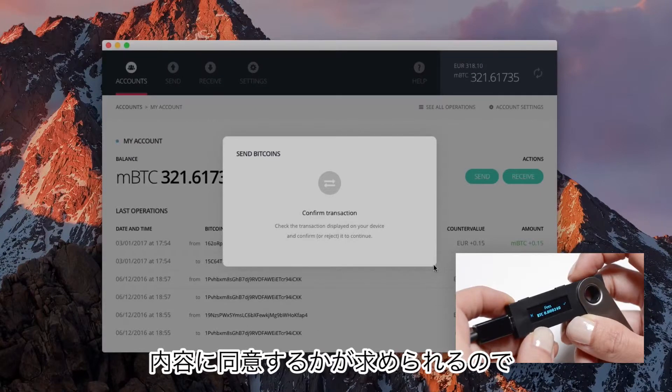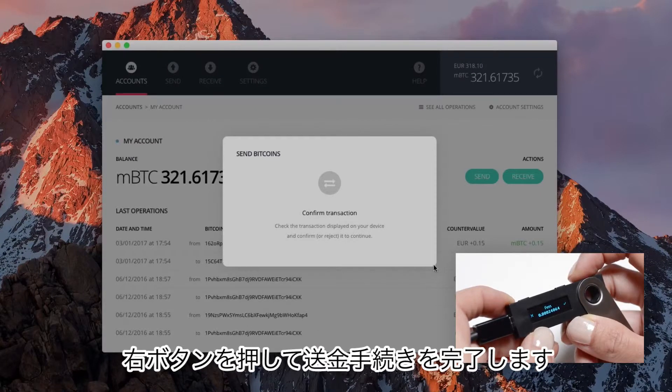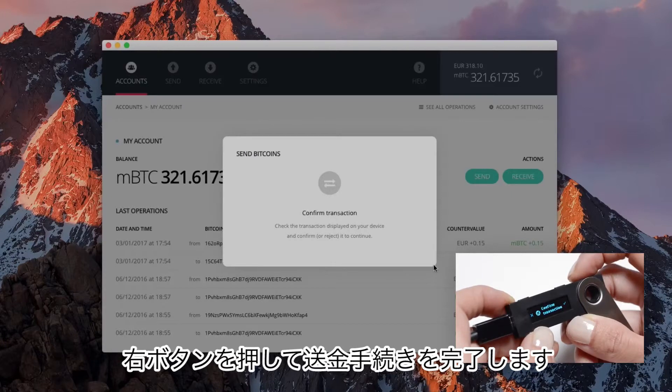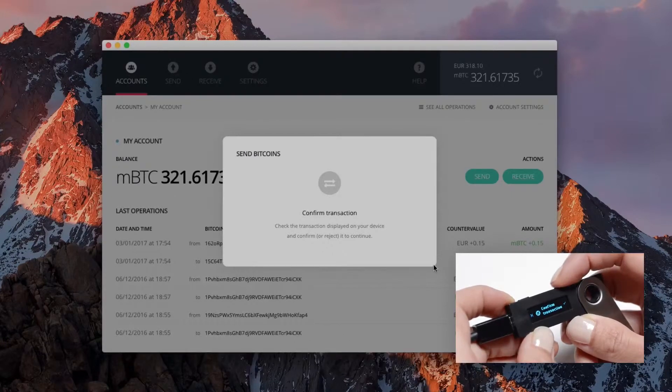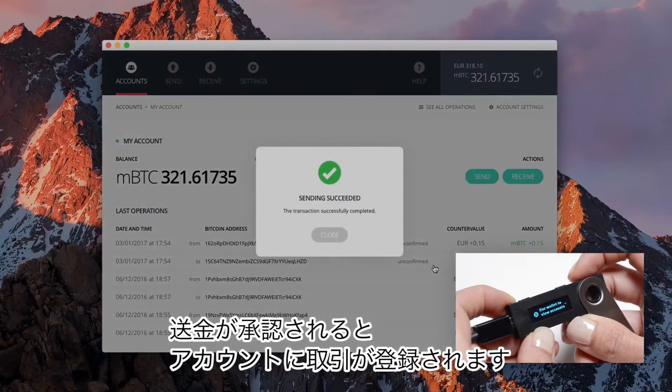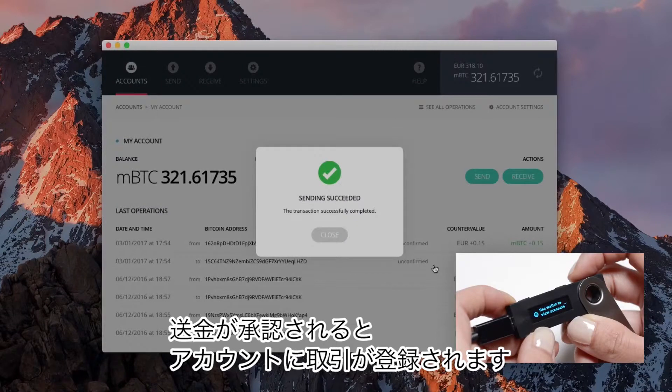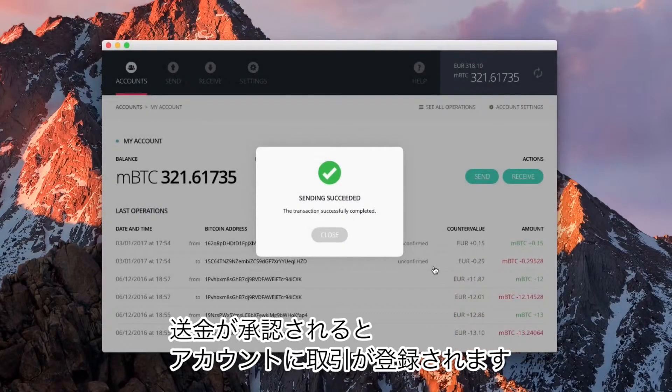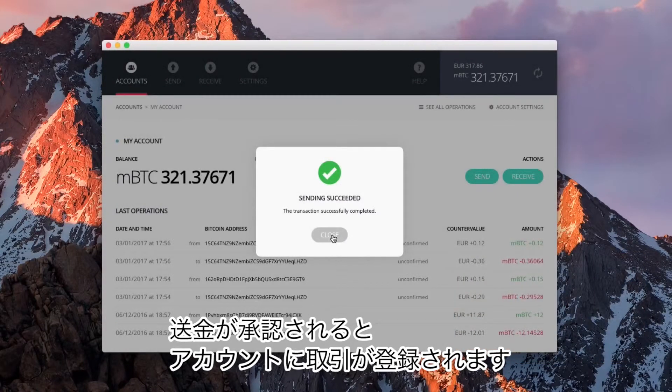Your manual consent is required. Press on the right button to sign the transaction. When validated, the transaction registers in your account interface.